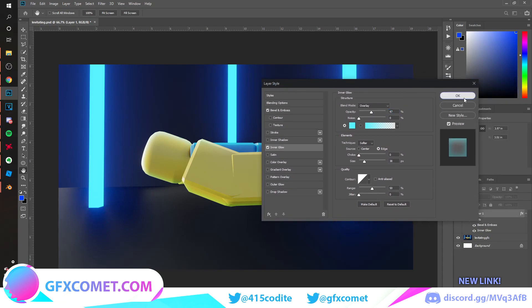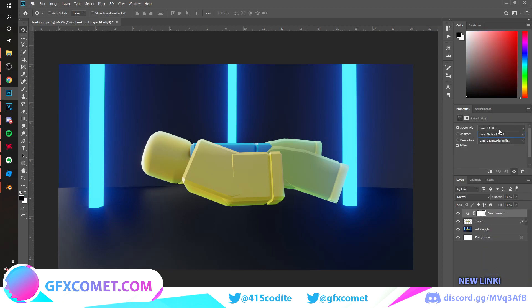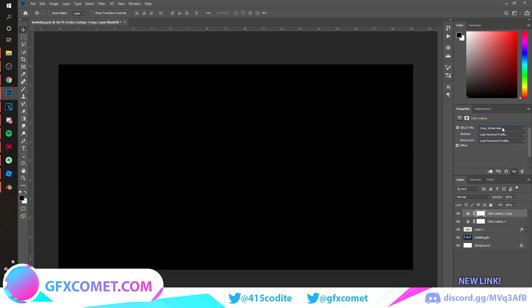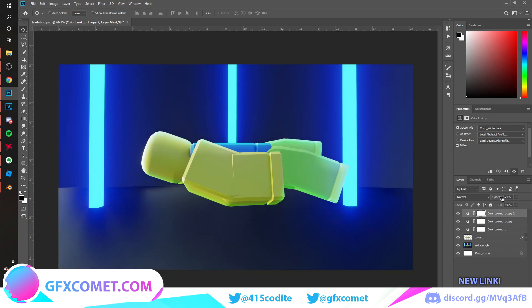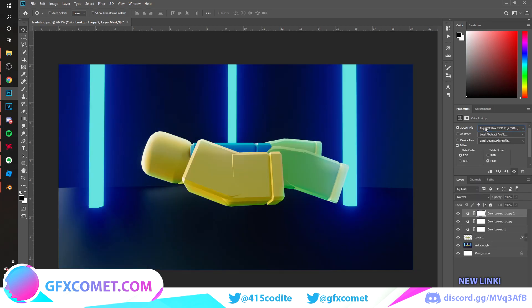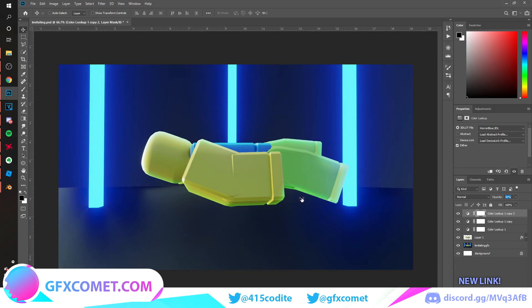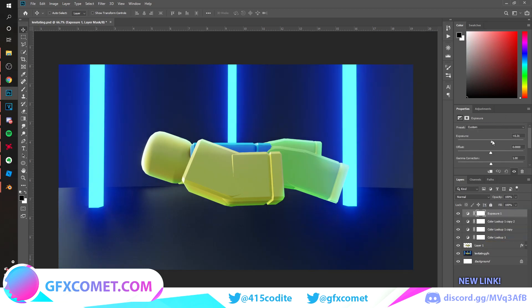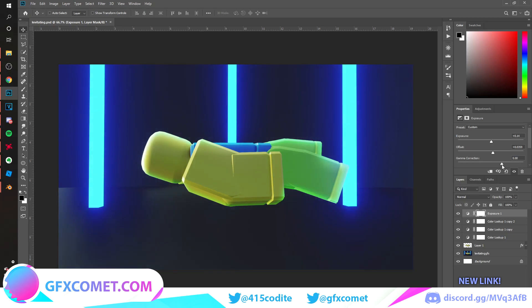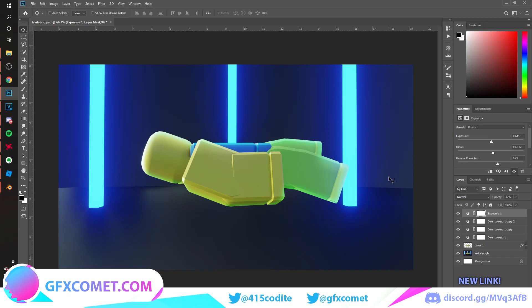Let's add a color lookup and let's just go through some of these. This one is pretty cool. Now we're going to add an exposure. Let's try this: exposure up, offset, and get my correction up. We're just going to turn this down. Once we have this, let's get on with the actual effects.